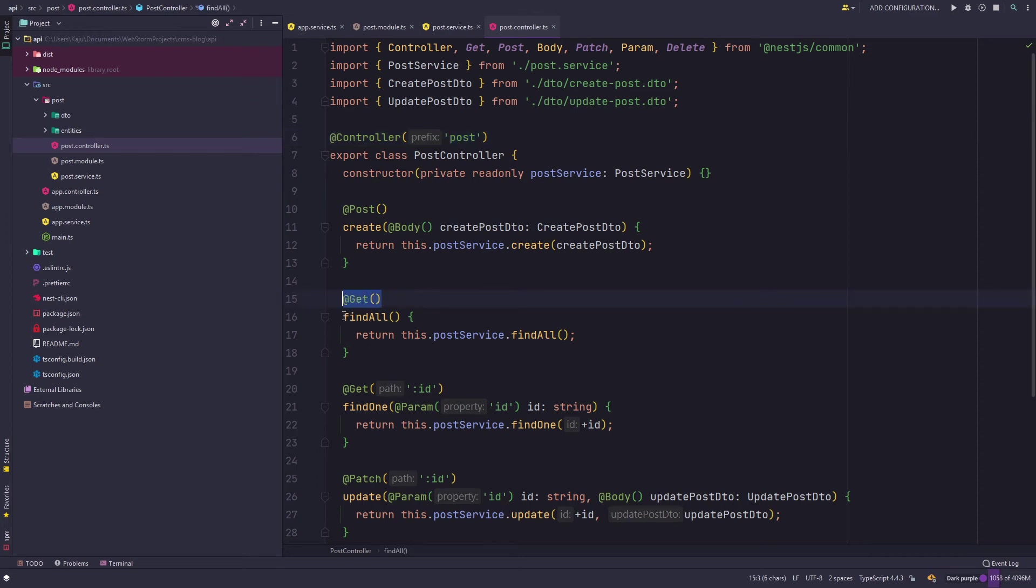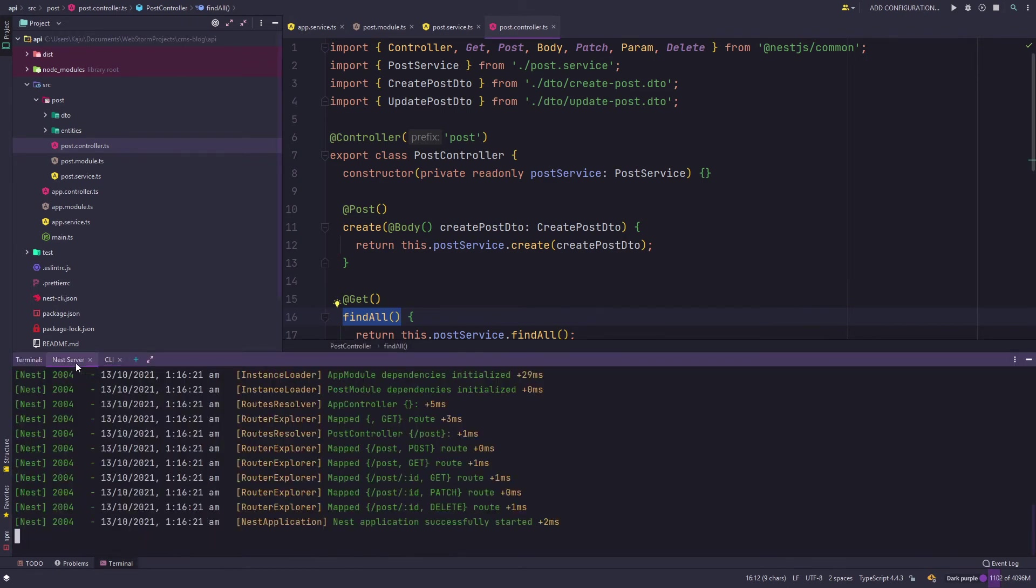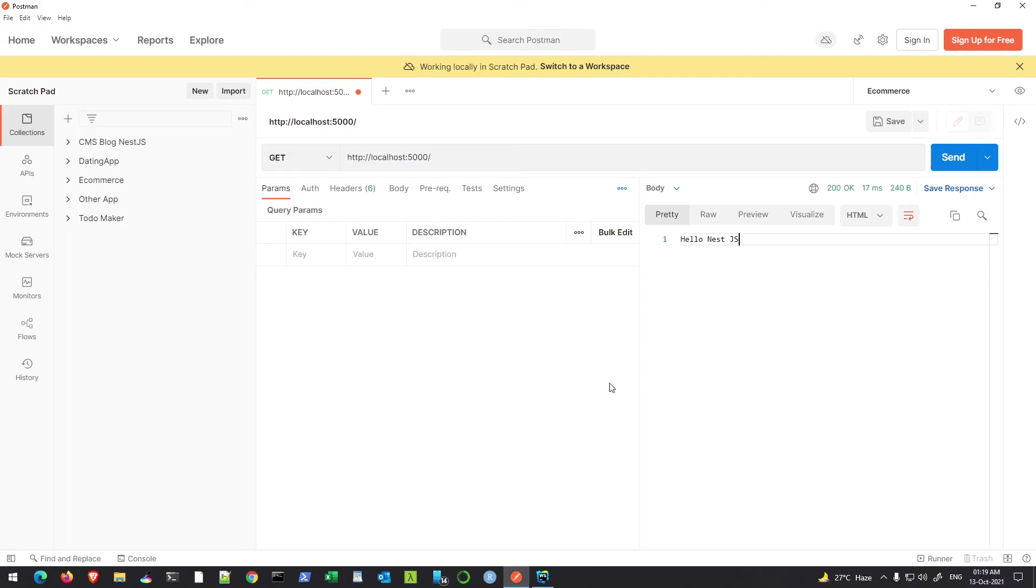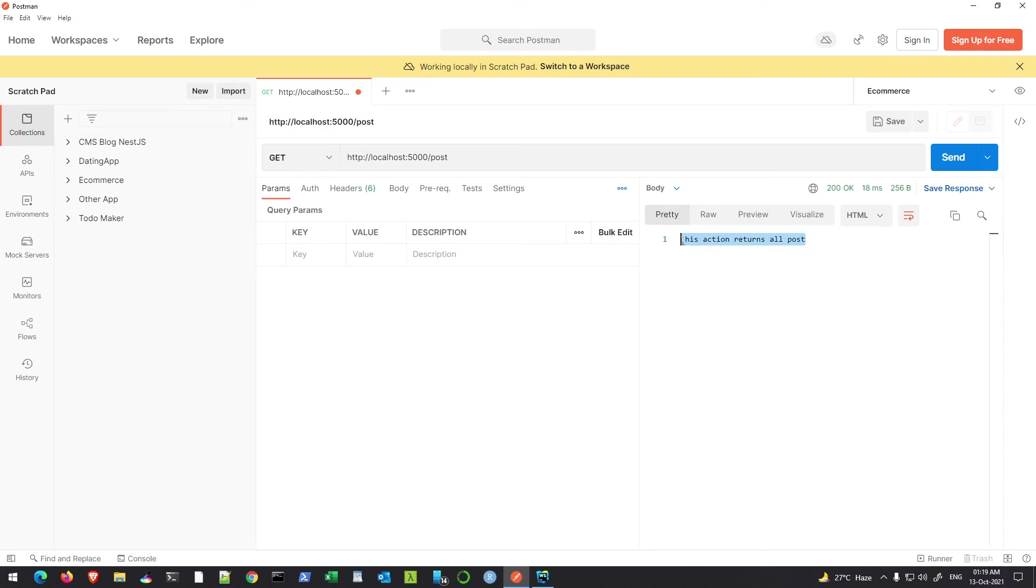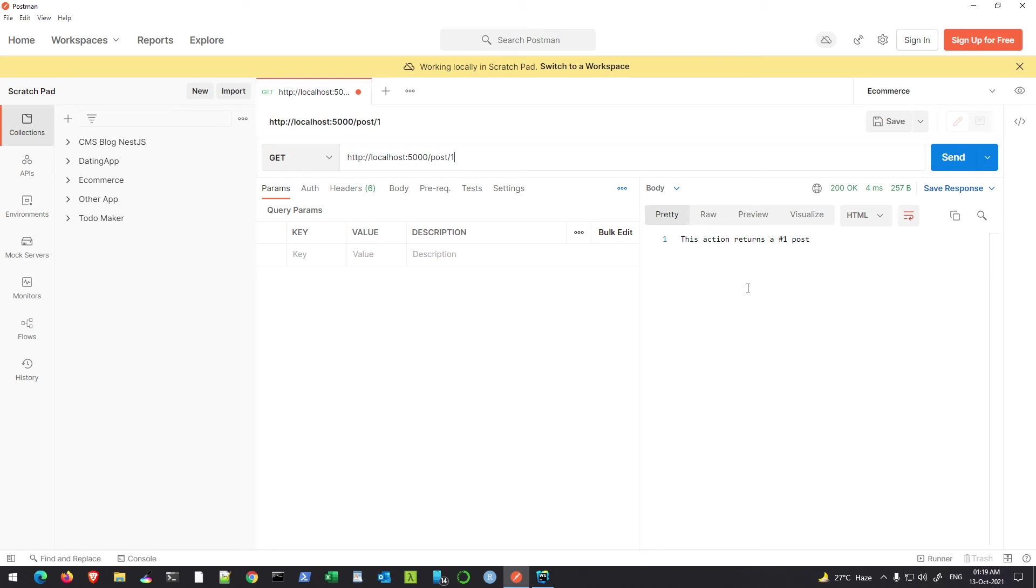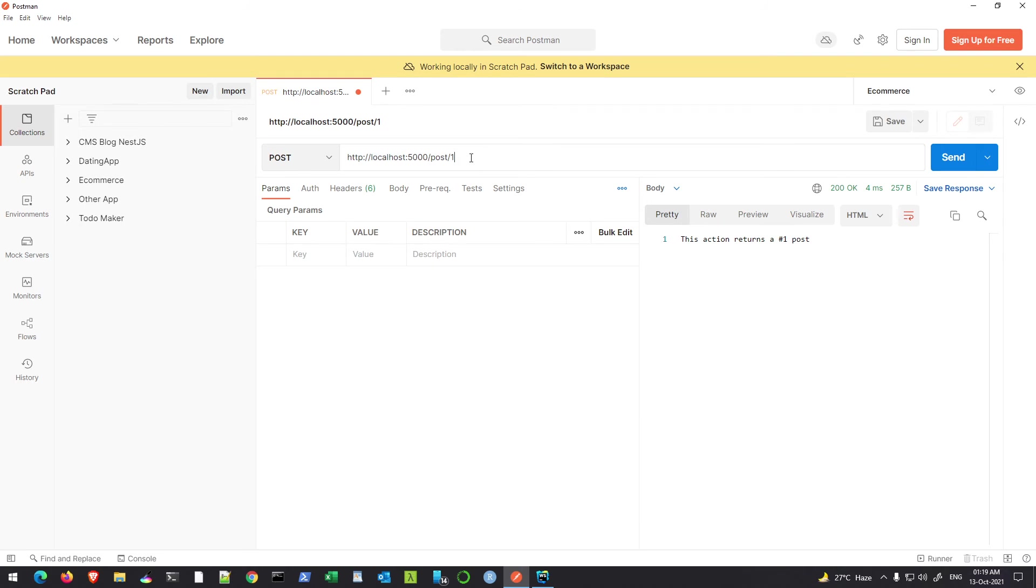Anybody accessing http localhost 5000 slash post - this is the prefix - if they simply use a GET request it will hit this function. Let me just show you. With my server running here, I go to my Postman and I simply type http localhost 5000 post. I'm using a GET request here so I should get the find all method. And if I put any ID here, this returns the number one post.